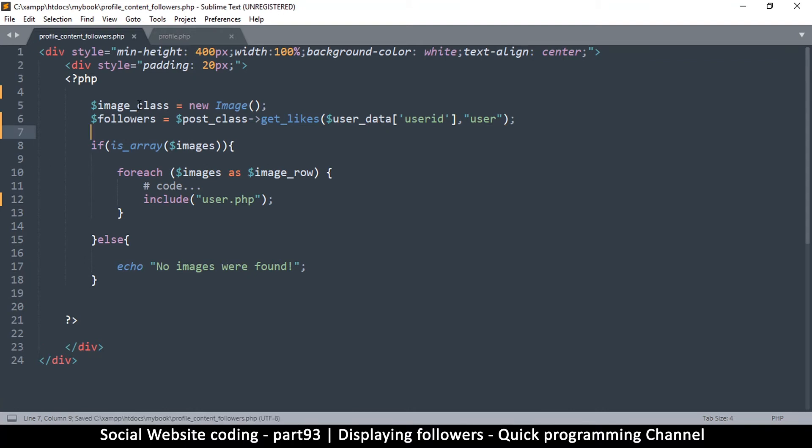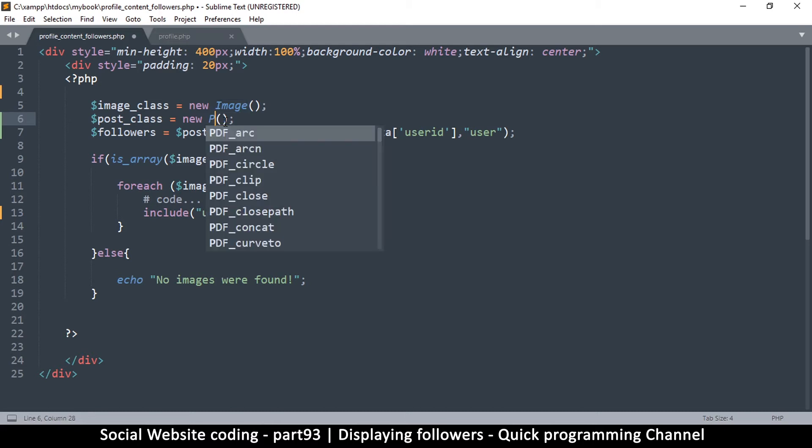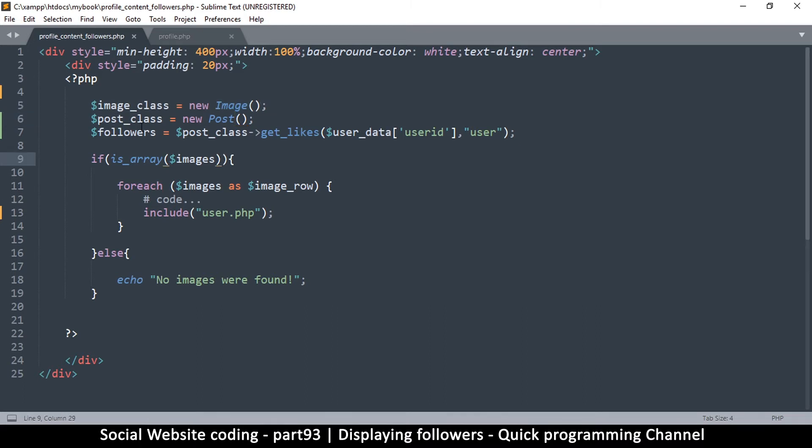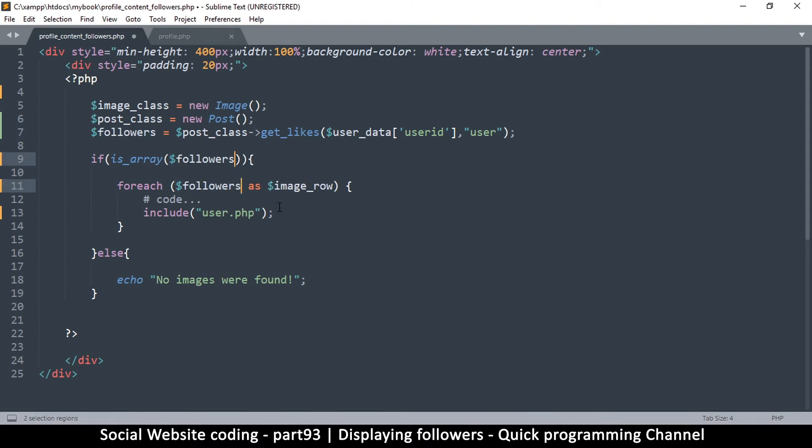And then we need to declare this post class at the top here, so I'm going to say post_class is equal to new post. Something like that. Let's remove the image class. If it needs to, it's going to complain or we'll remove it at the end. So followers will be the result we get here, and so that's what we're going to be checking for over here.